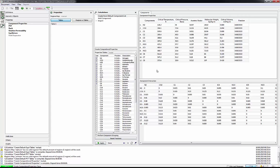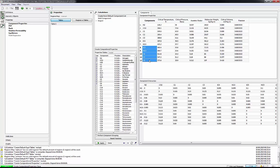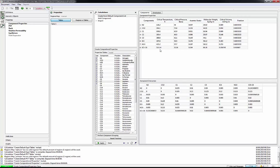T-Navigator will create properties for each component's critical temperature and pressure, acentric factor, etc. To group components, select any. For instance, from C5 to C8, then right-click and group components to get average properties.